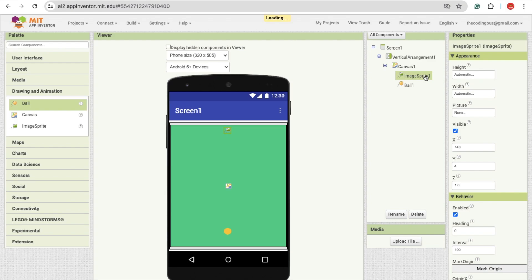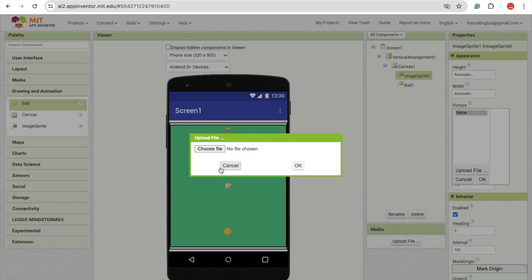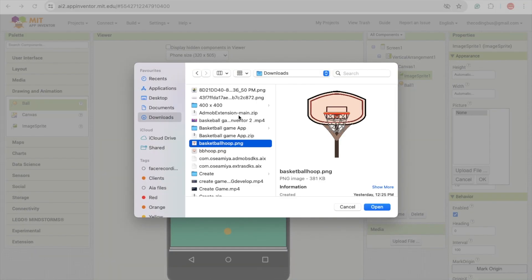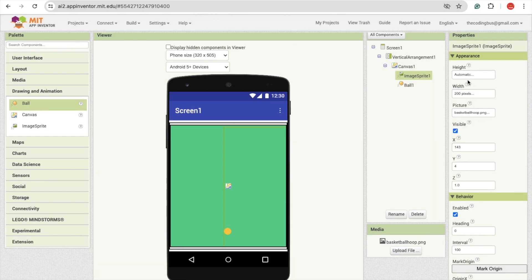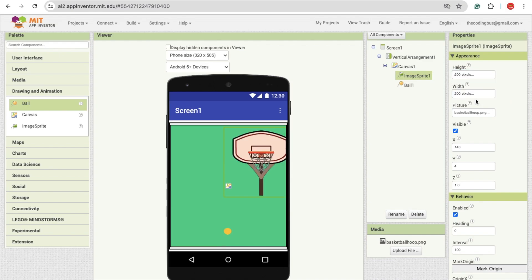We'll work with one hoop image. Click on image sprite and on the right side you will see the option to upload a picture file. Choose file — we have one image. Let's upload this image and click okay. Now I'm going to make that width and height around 200 pixels. Let's try this. You can try it on your phone to see how it will work.